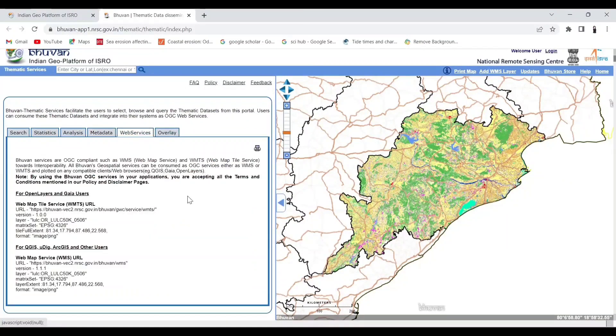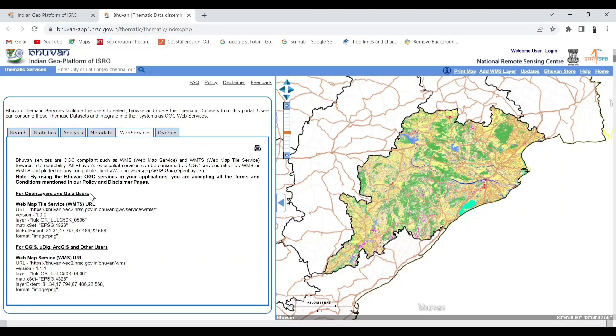Now click on the option WMS services, and go for the QGIS and RGIS link.